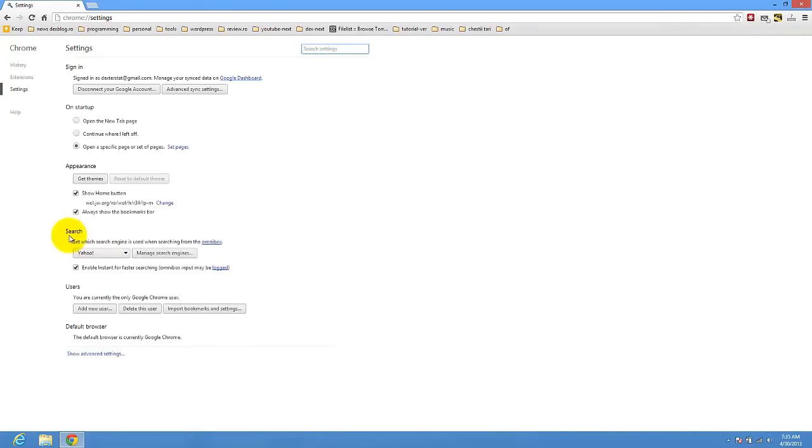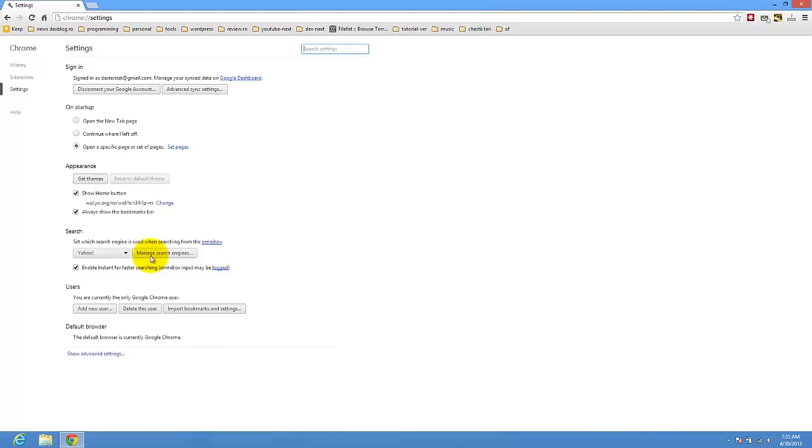And here we have search, an option. Set the search engine used when searching from the omnibox. So click on manage search engines.